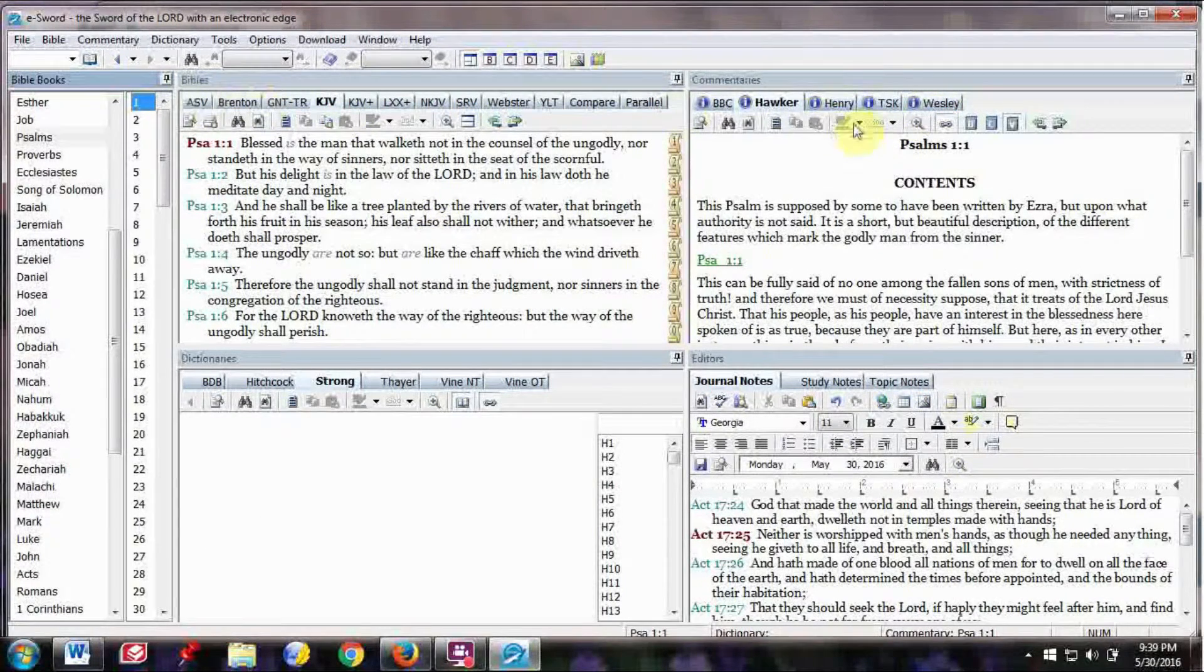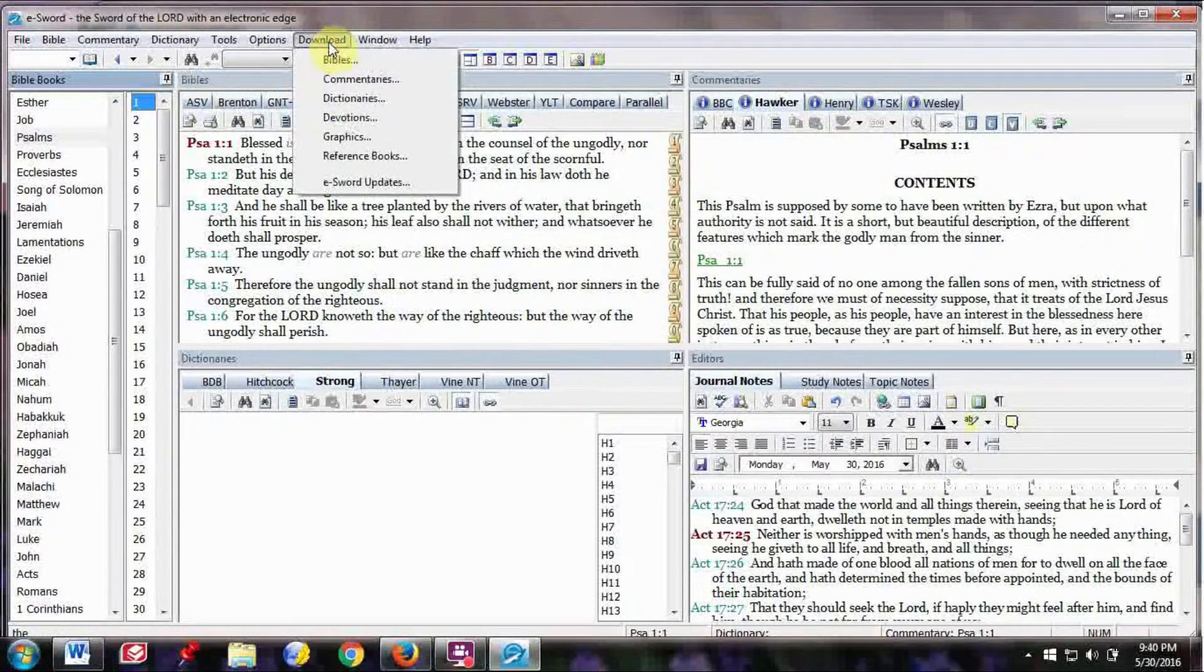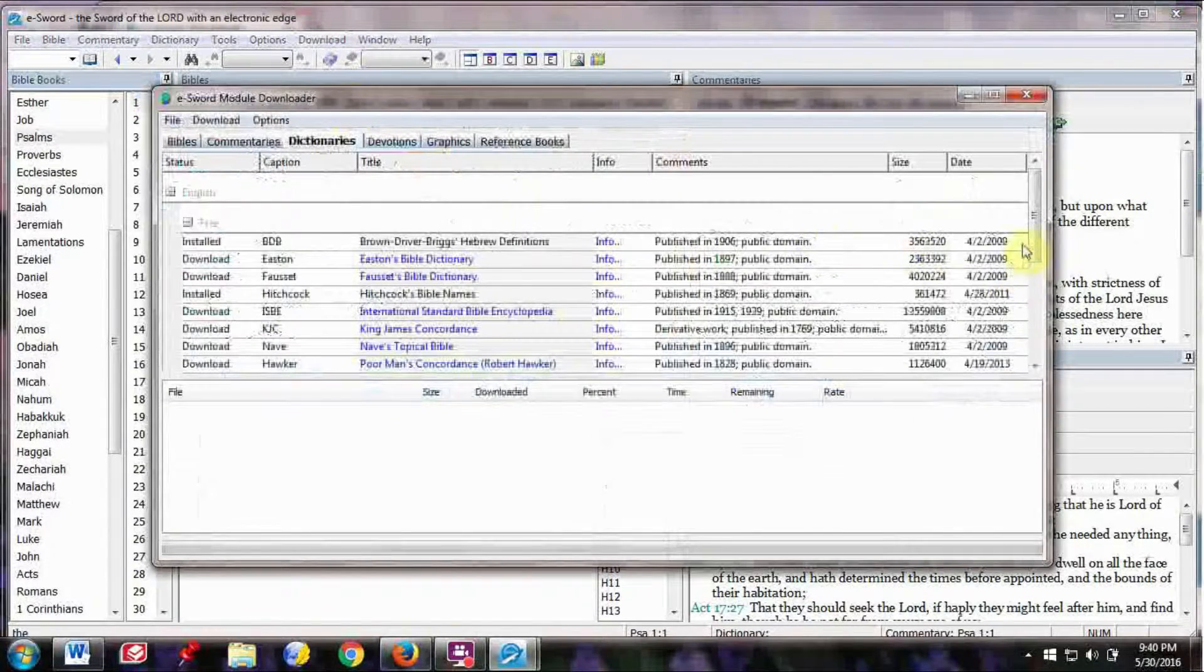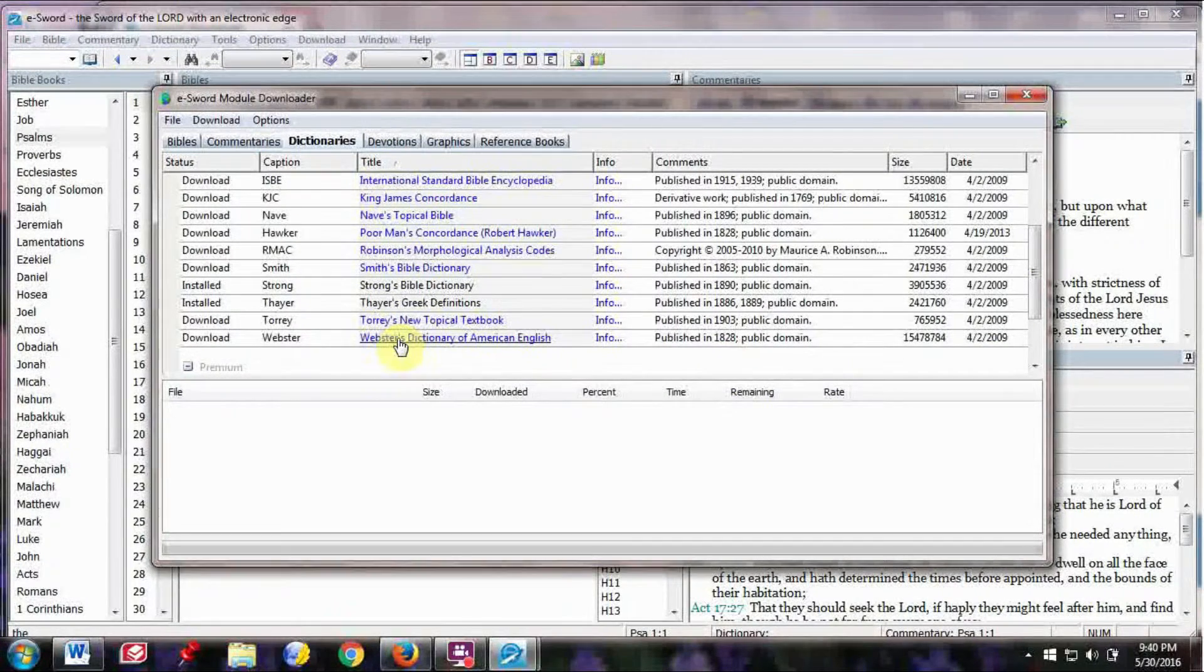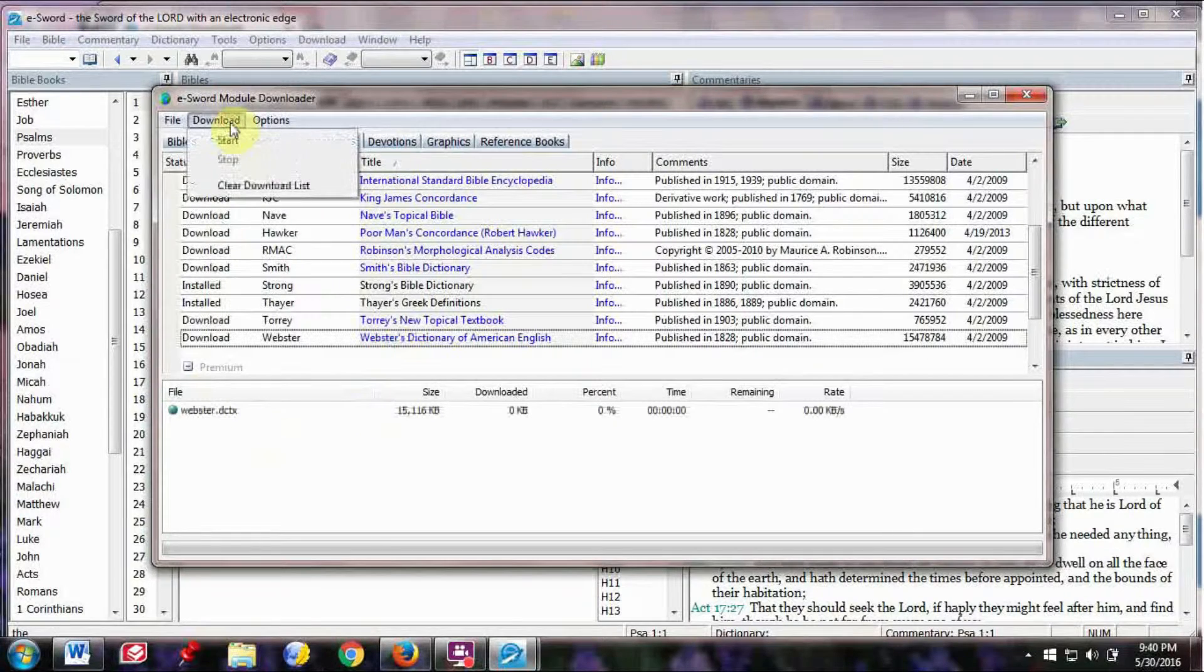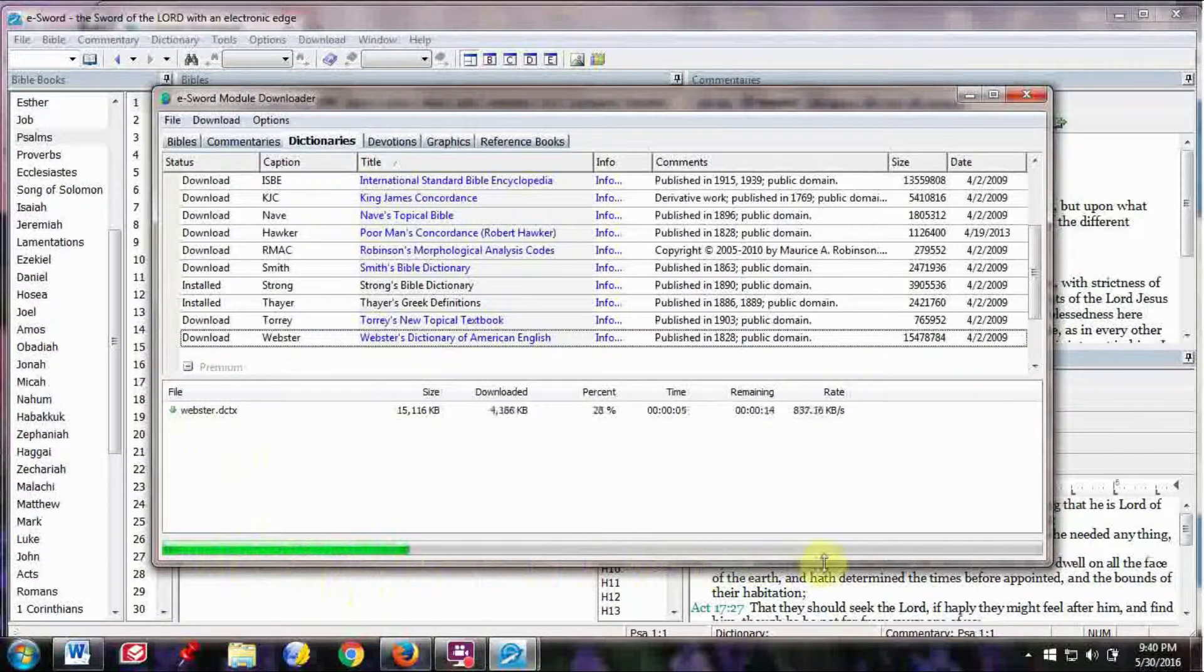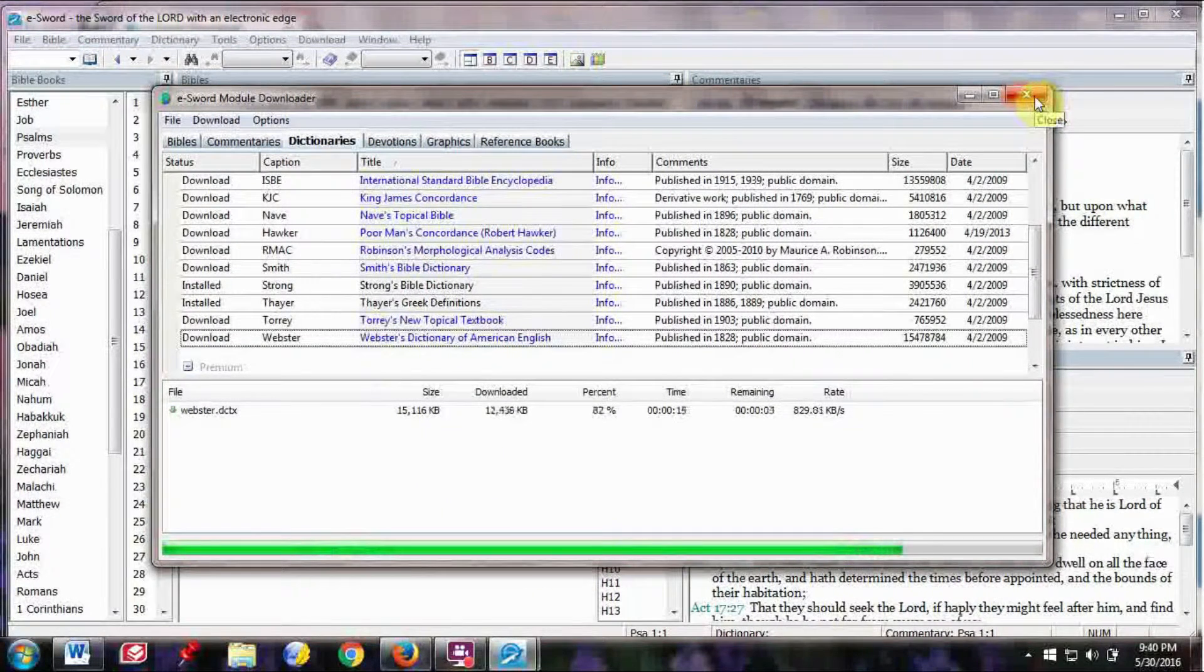You can download different Bibles, commentaries, dictionaries, by going up here to this Download section, clicking on there. What I want is Dictionary. So I'll click on Dictionary, and I would like the Webster's Dictionary of American English, which is actually Webster's attempt to translate the King James Version of the Bible's words into the definitions in American English.